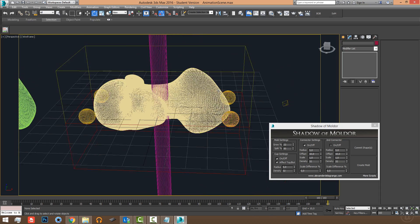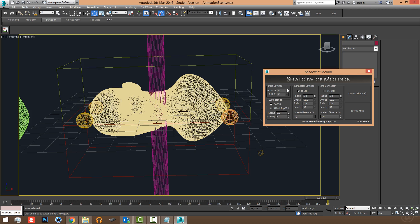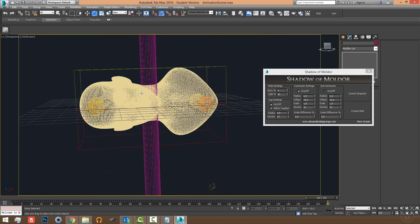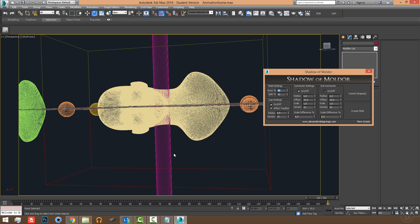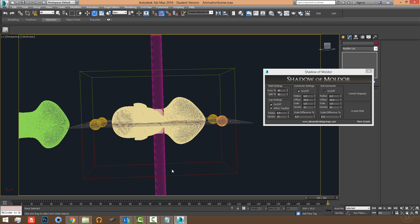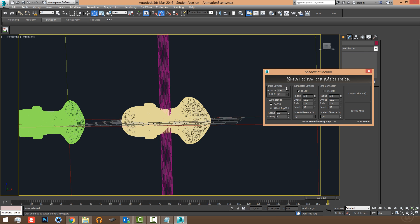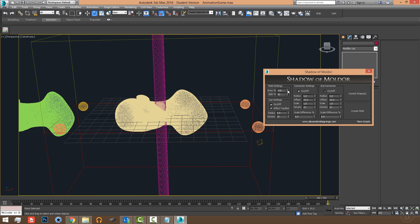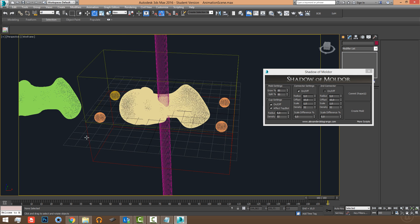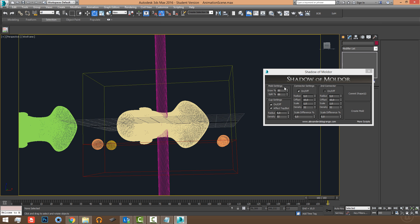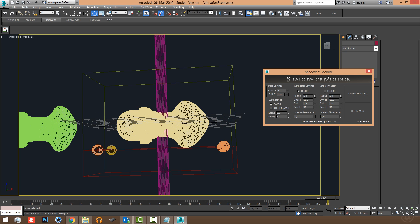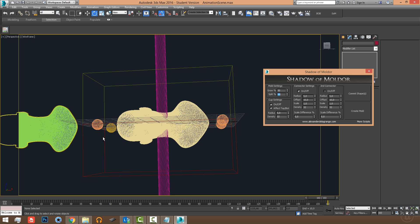The mold size depends on the growth percentage. At 0% we have the exact same dimensions as the head. If I increase the growth percentage by 50%, the mold size grows by 50%, and the connectors move along with it. The second option is the cut position — where you want to split the mold. It works as a percentage from 0% to 100%, so I'll set it to 50% to cut in the middle.